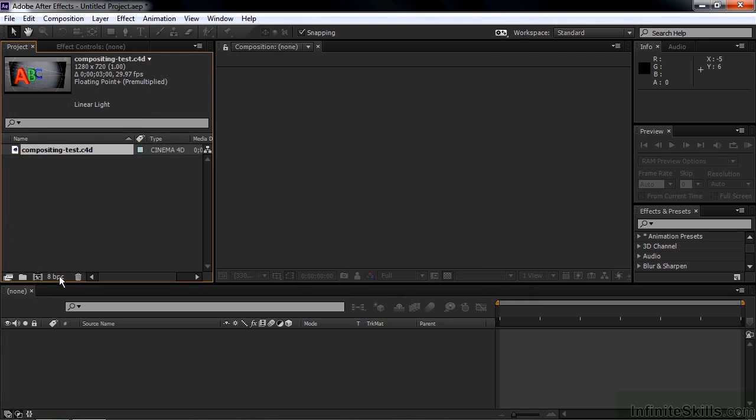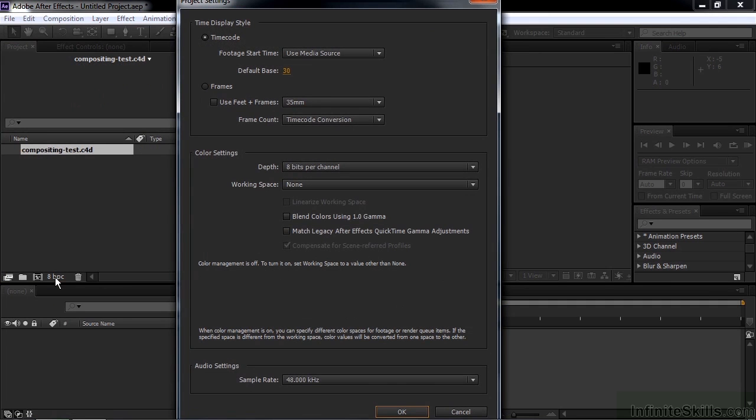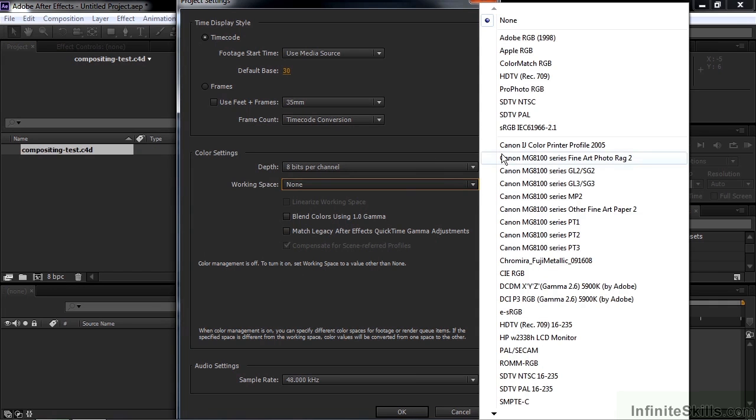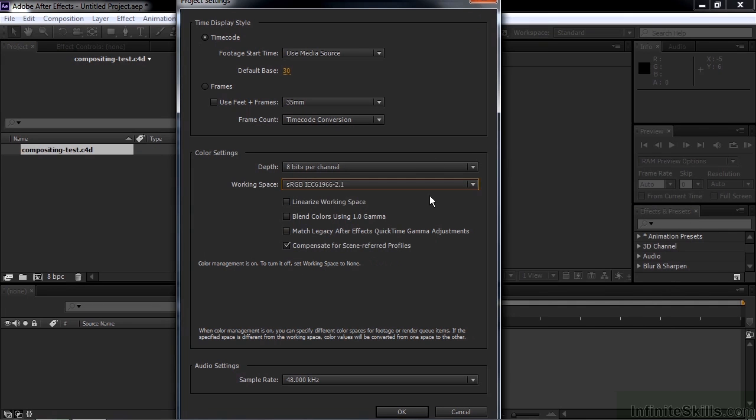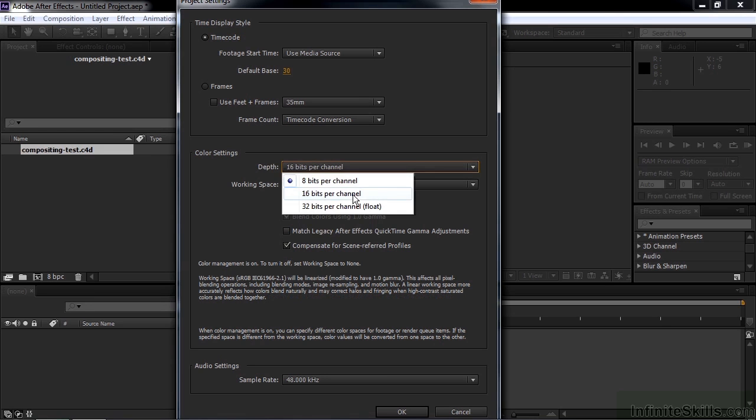Double-click on that, and then open up Compositing Test by double-clicking on it. Now, because we're going to be working with something called Multipass, we need to change the Project Settings. Go down here and click on this 8 bits per channel thing here, that opens up the Project Settings dialog box. Change the Working Space to sRGB right there, and linearize the Working Space.